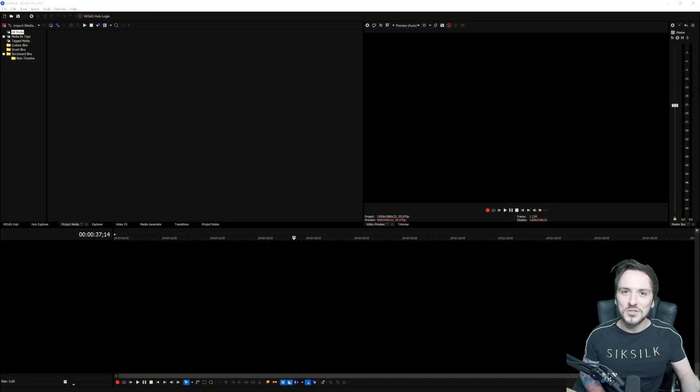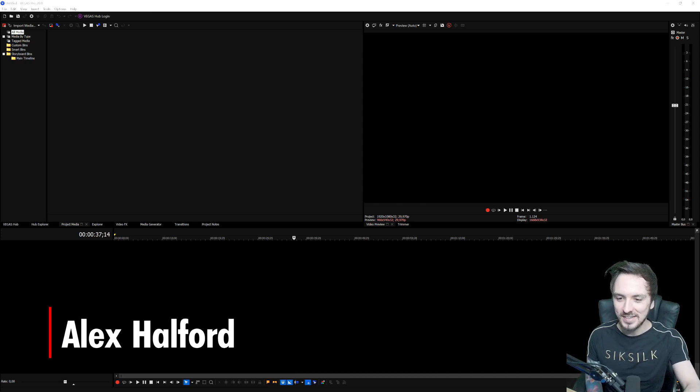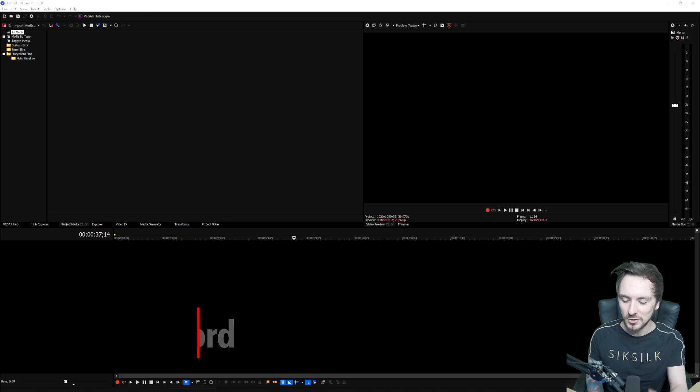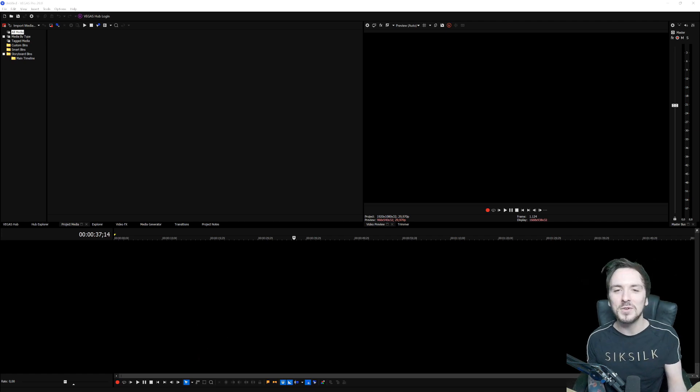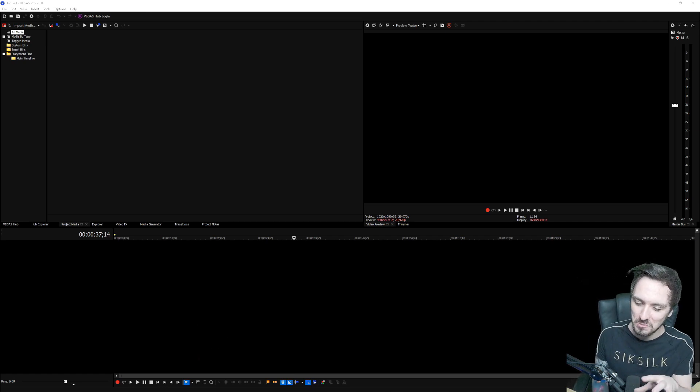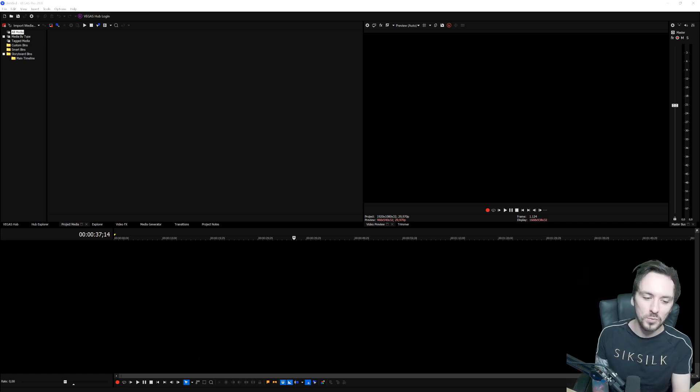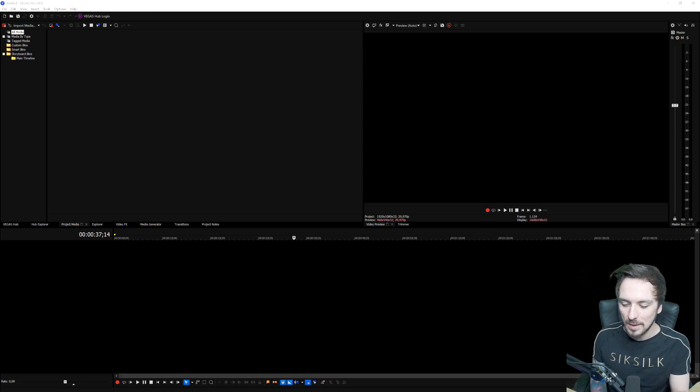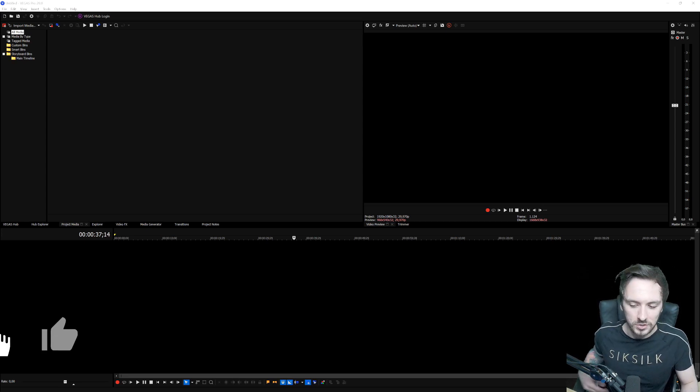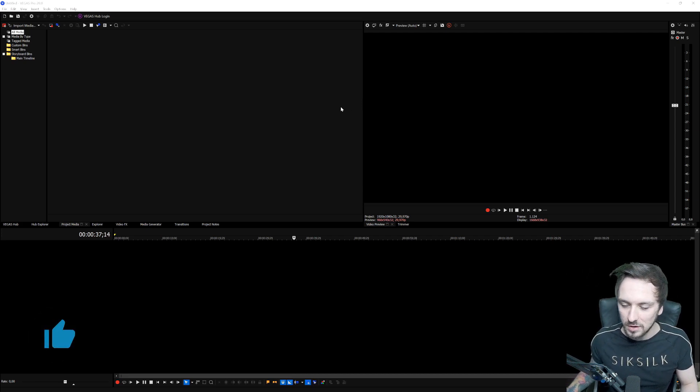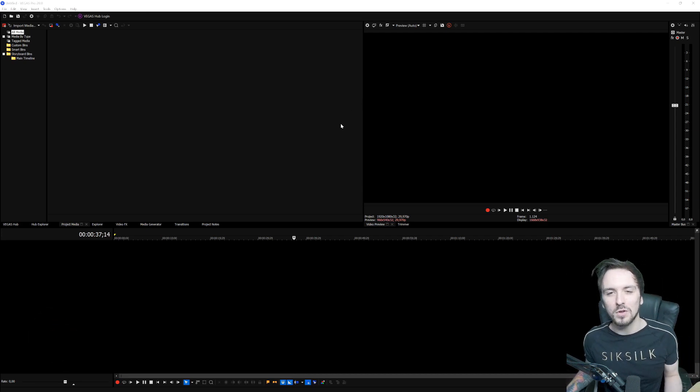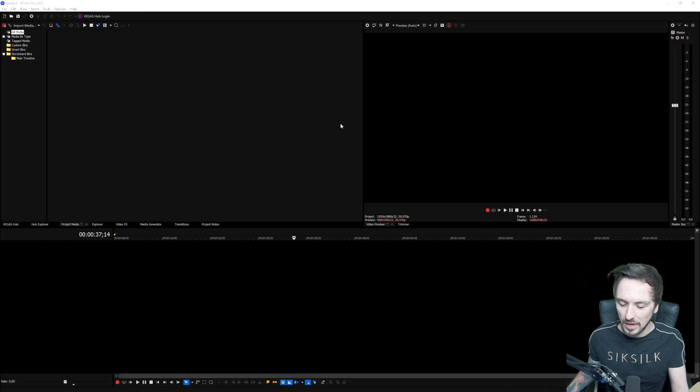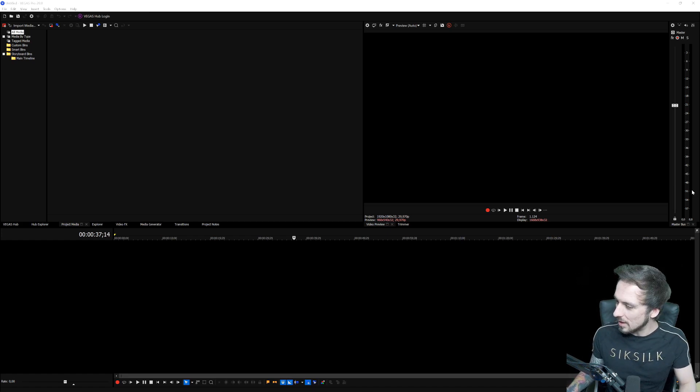All right guys, so this is Vegas Pro 20. As you can see, not really that much difference when it comes to the UI, but let me tell you guys this version is packed with brand new features that we've all been waiting for. Obviously I'm not going to cover every single feature in detail, that's going to drag out this video way too long. This is just a general overview, and then in the next couple videos we're going to cover every single feature in depth in detail how to use that.